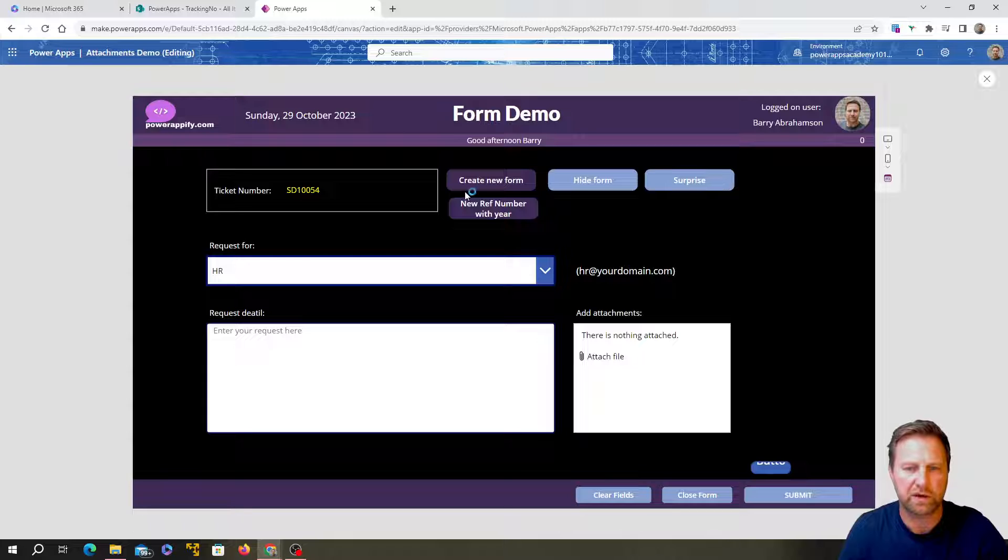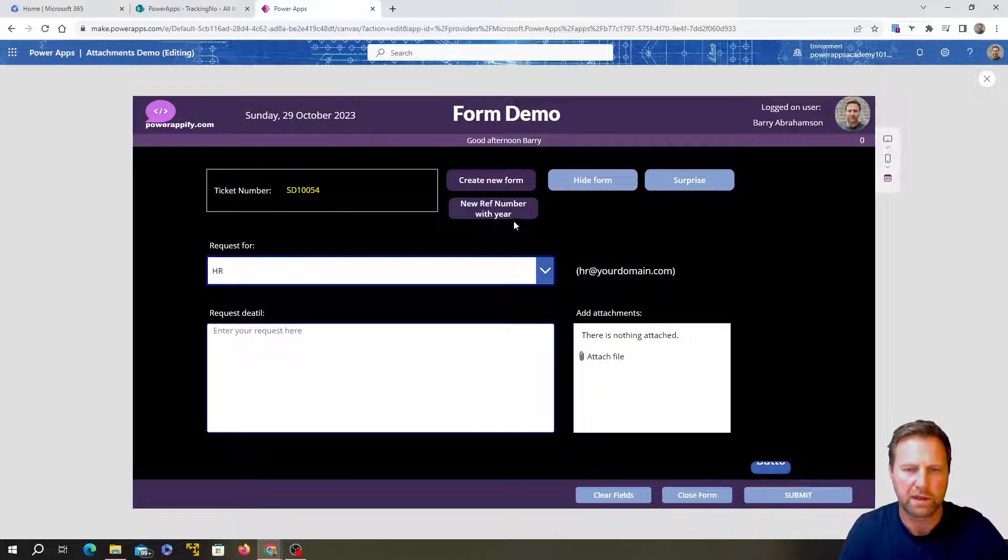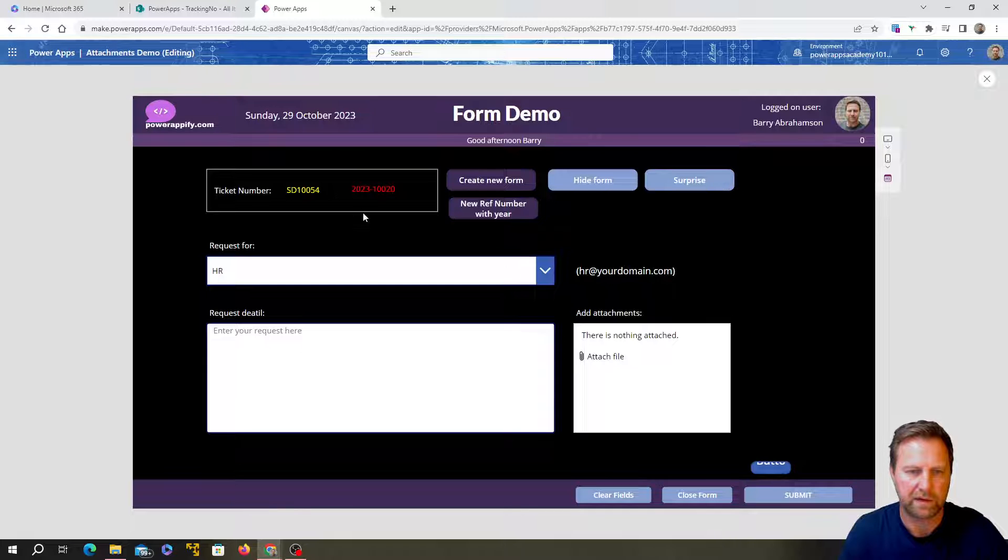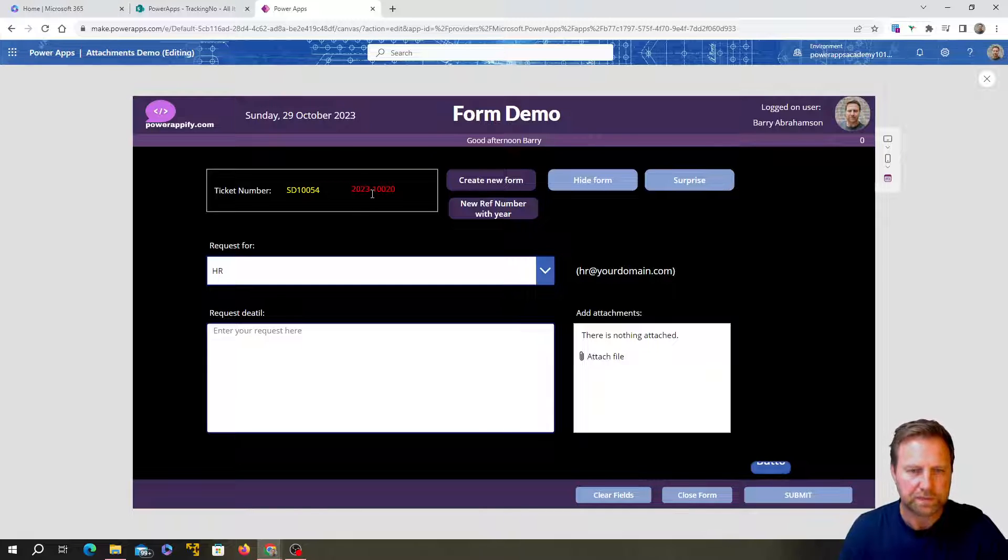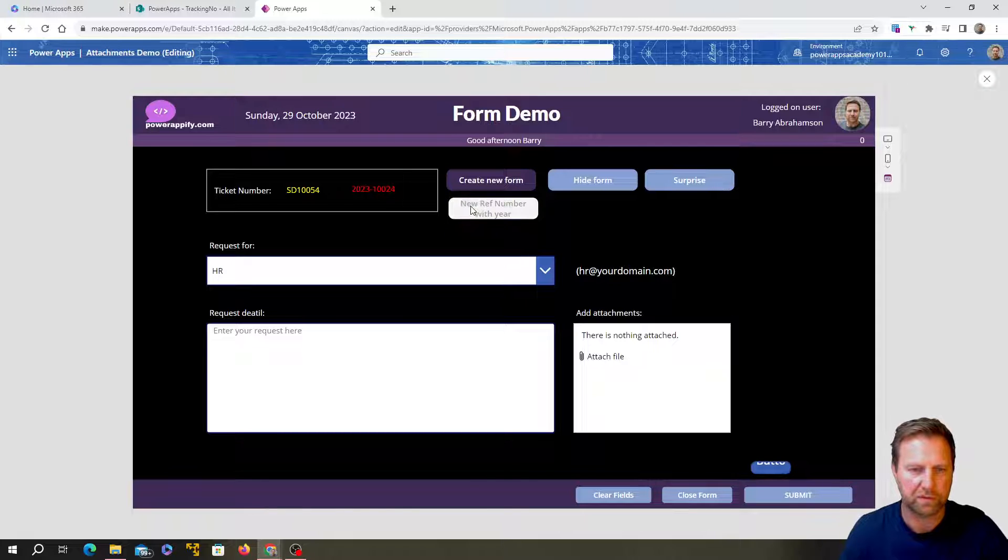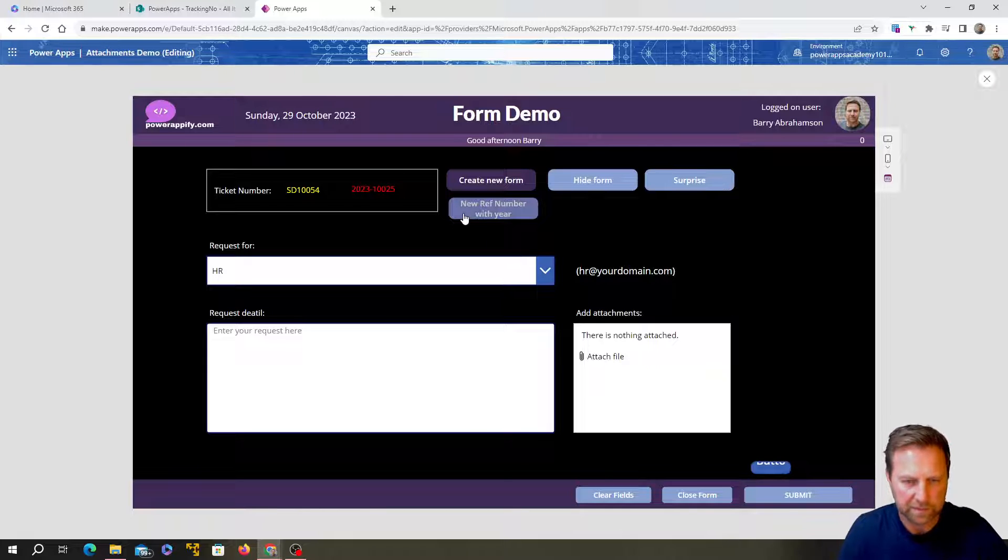You can see over here, there's the reference number that we're creating. So this is the new functionality. This is a really simple reference number, but this new functionality over here is adding the date in front of it and then adding a number after the date, which increments.